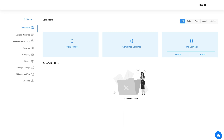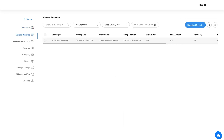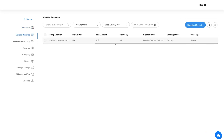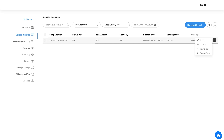Next, let's check out the Manage Bookings section. All bookings made by app users will be displayed here. Hover over a booking and click on the three-dot icon to accept or decline a booking, view booking details, or delete the booking.